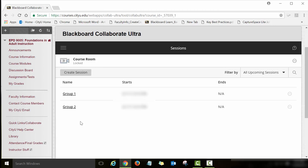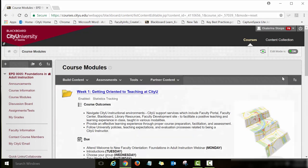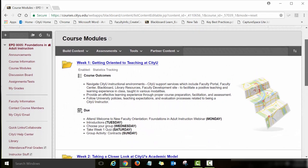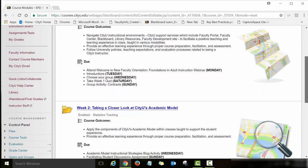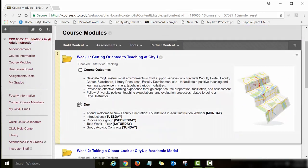To get back to the modules and the content and assignments you need to work on during the first week, click on the Course Modules link again. You will be taken back to the page that has all four modules listed. To go back to Week 1, click on the Week 1: Getting Oriented to Teaching at City U link.